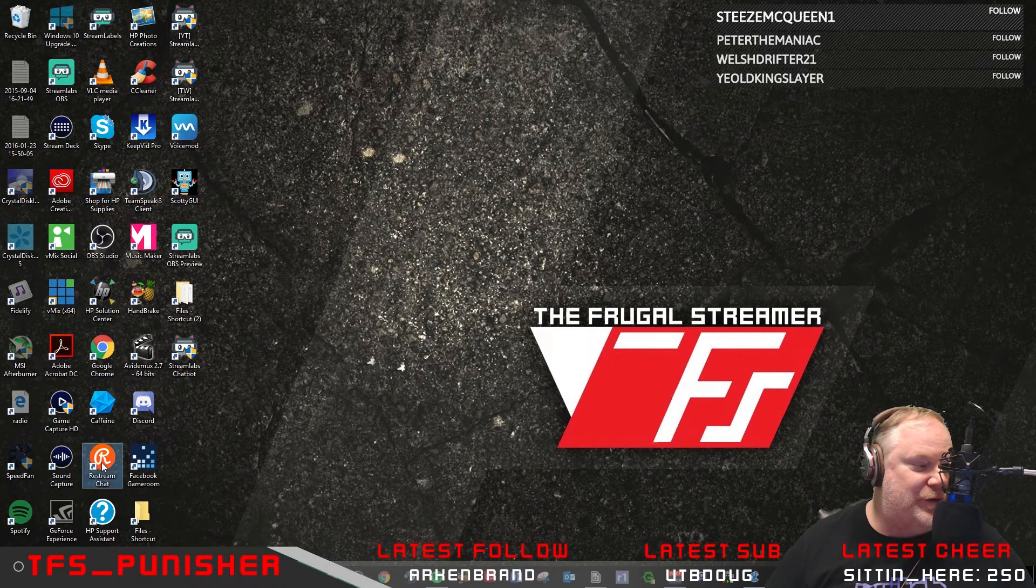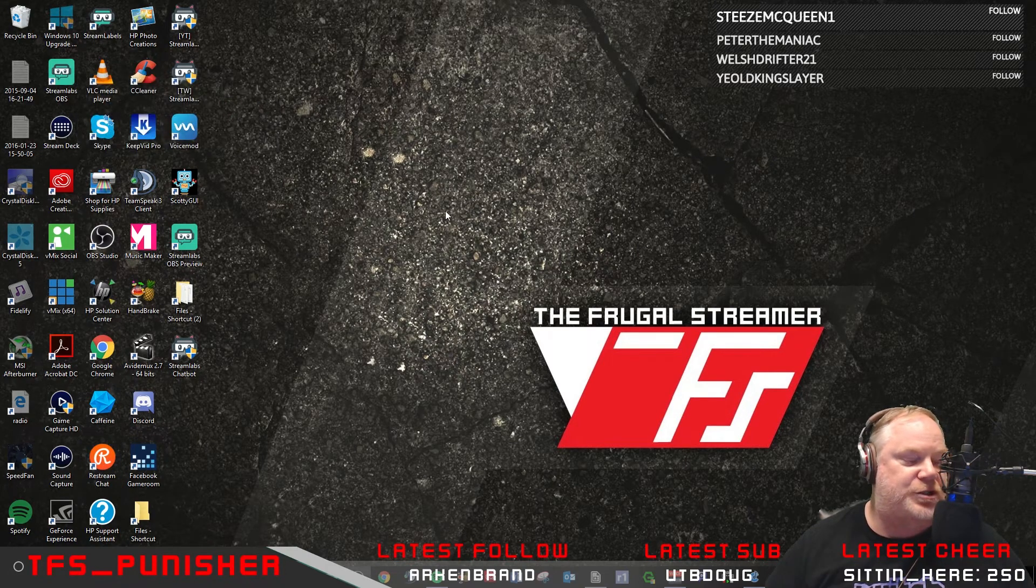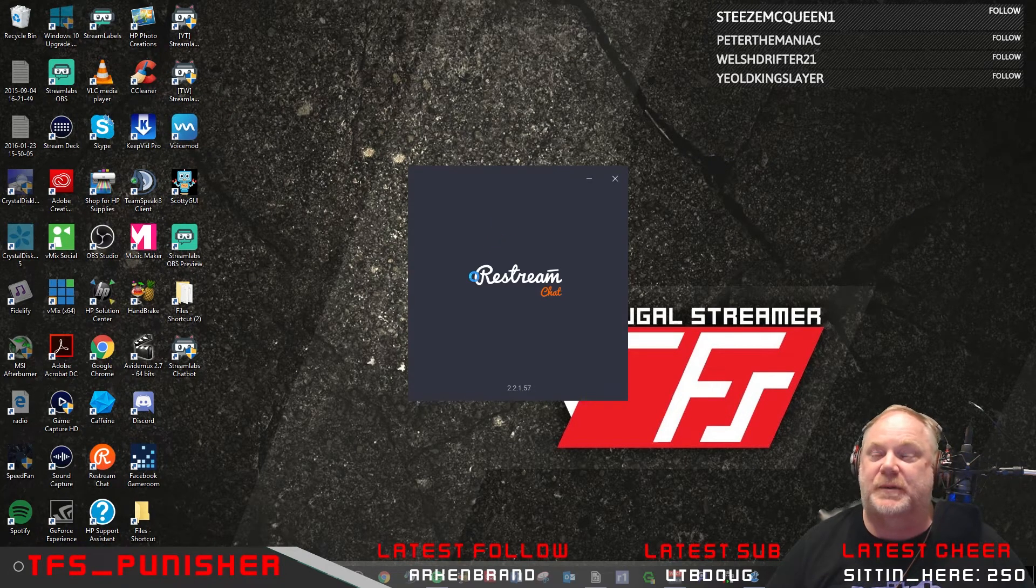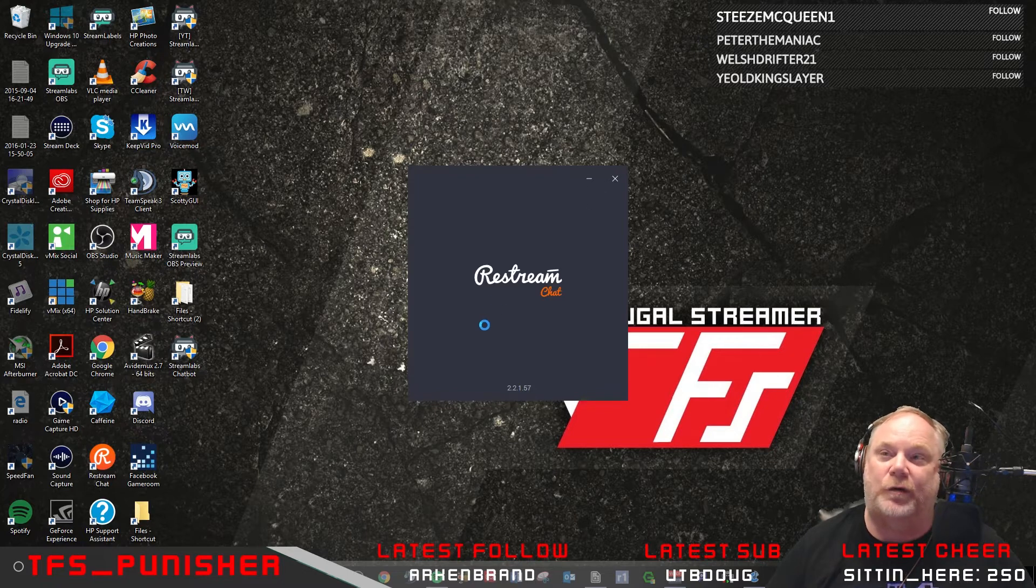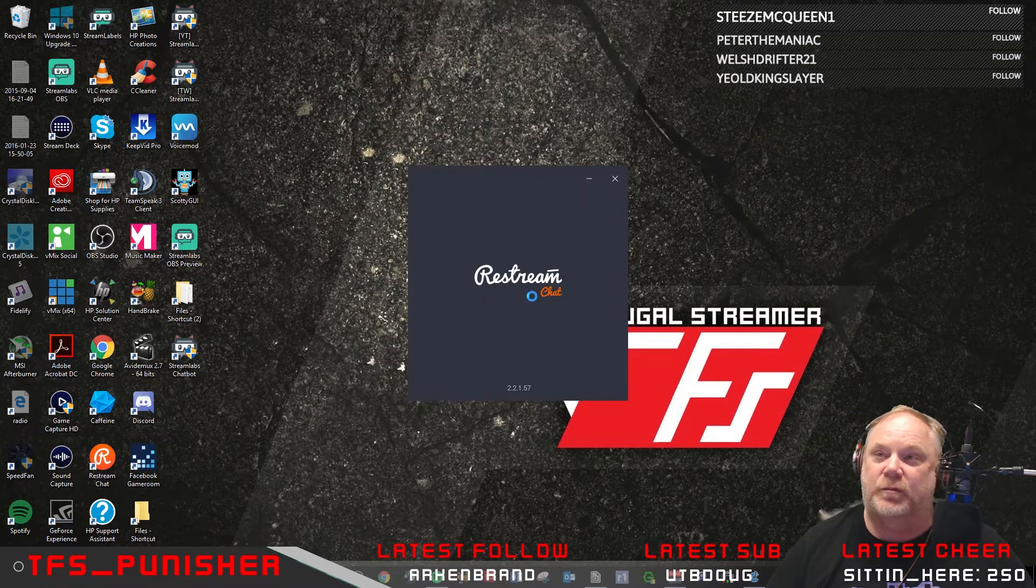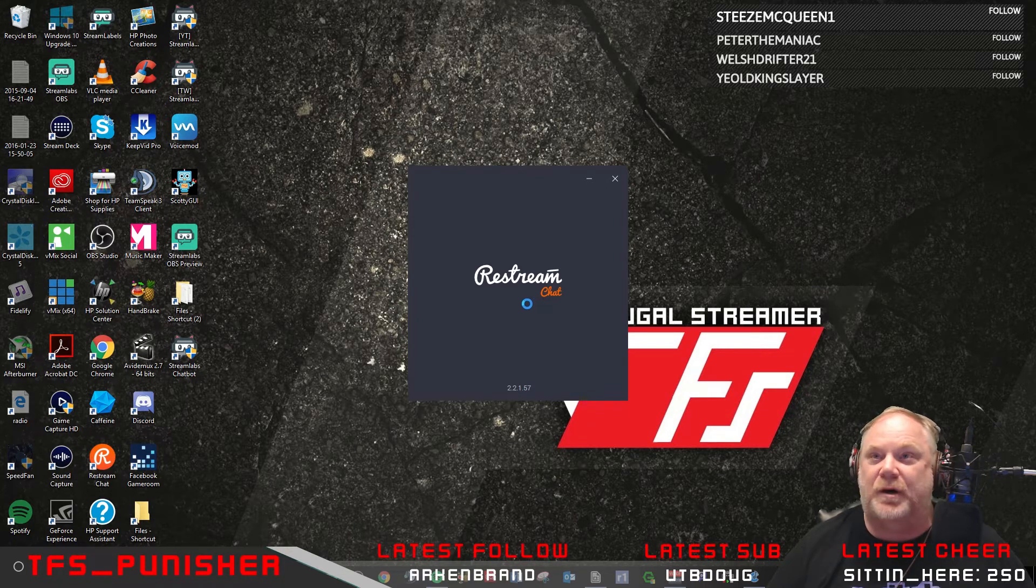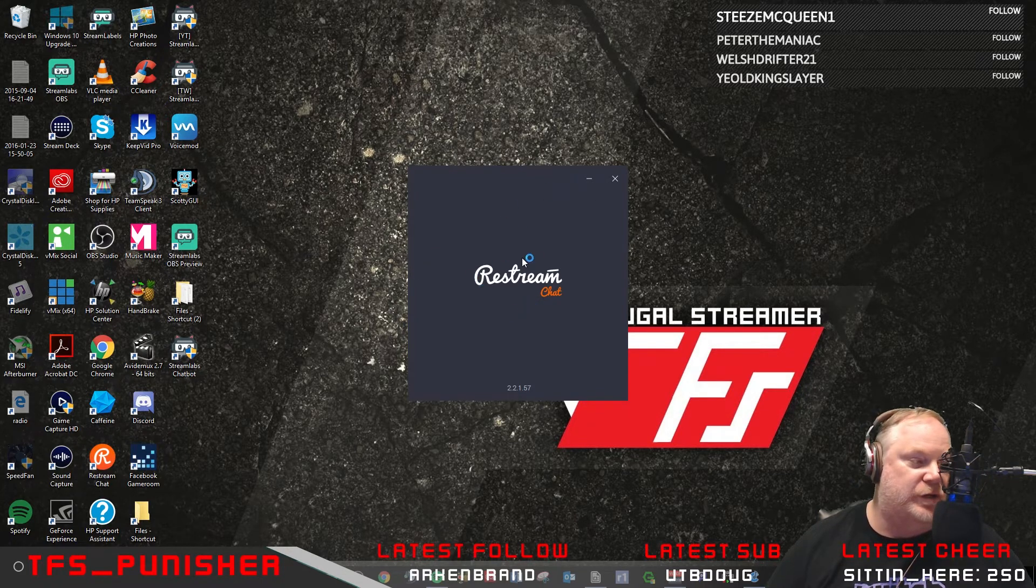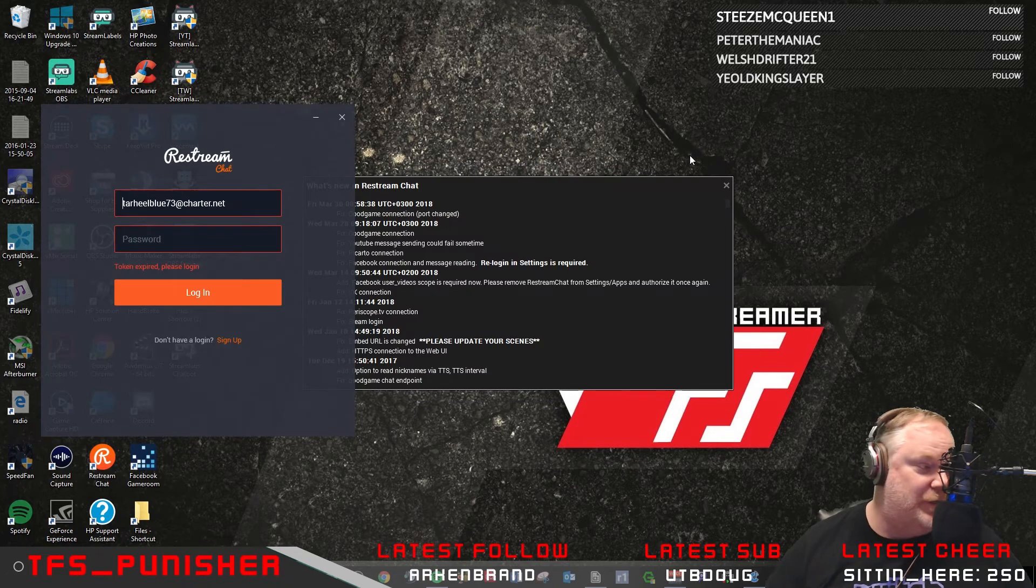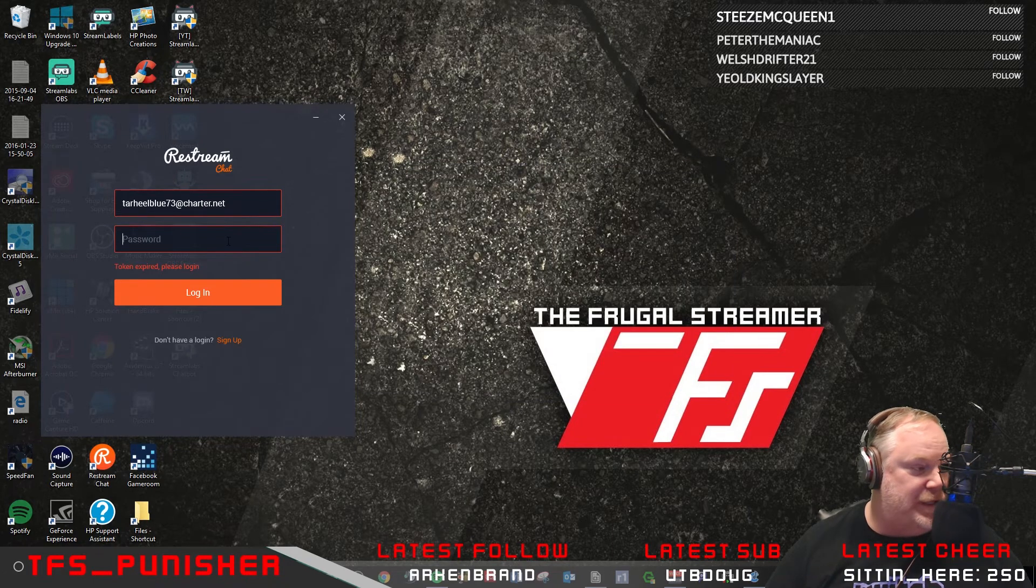Download the Restream chat because the Restream chat app is really nice because you can monitor all three of your platforms right here in one app. You don't have to go and look at chatbot on all three. So it's really nice. That's why this is really important, I think.